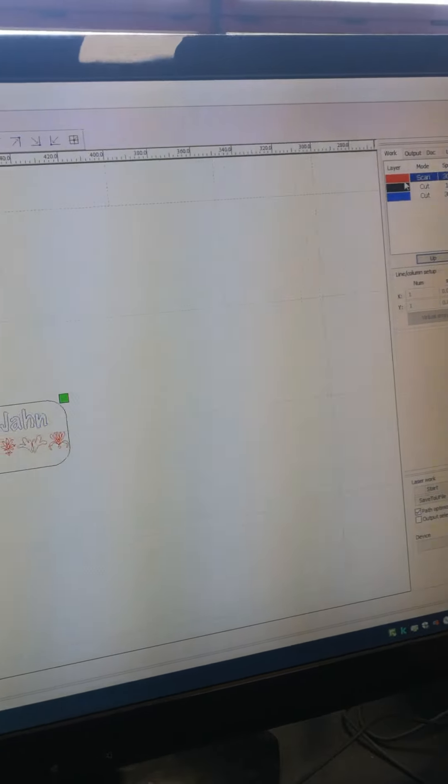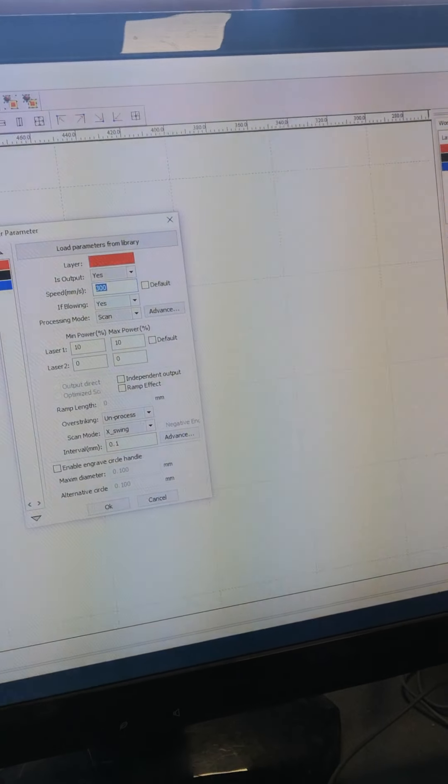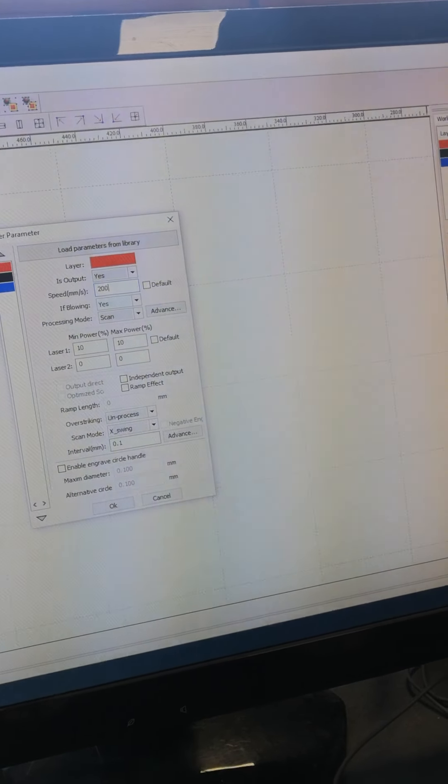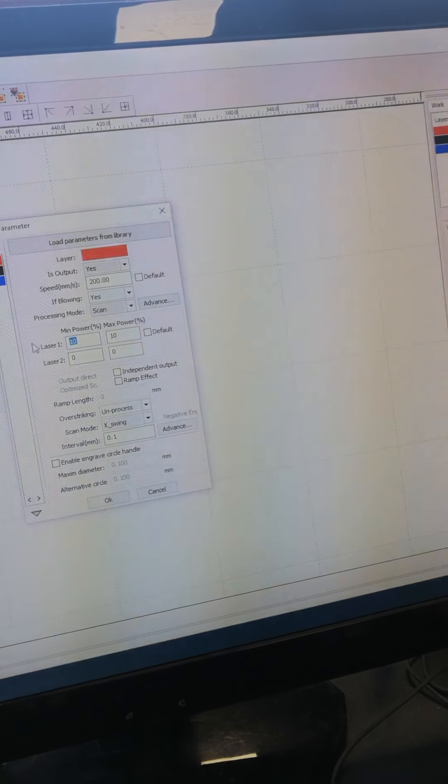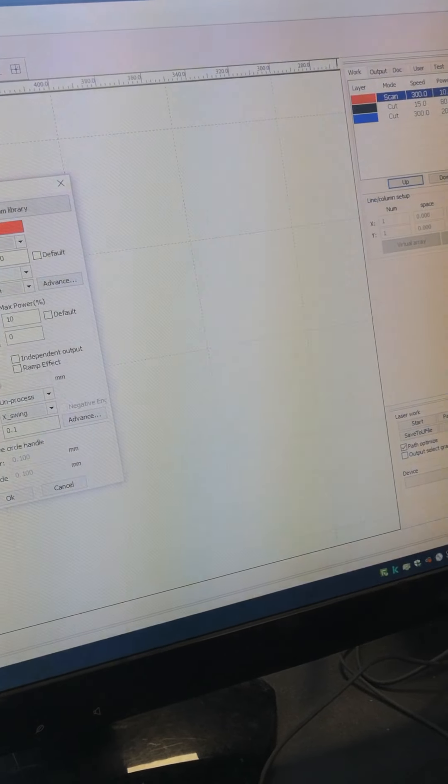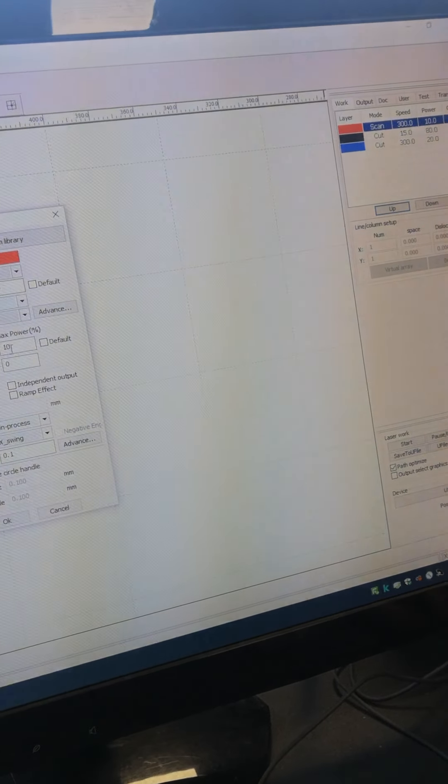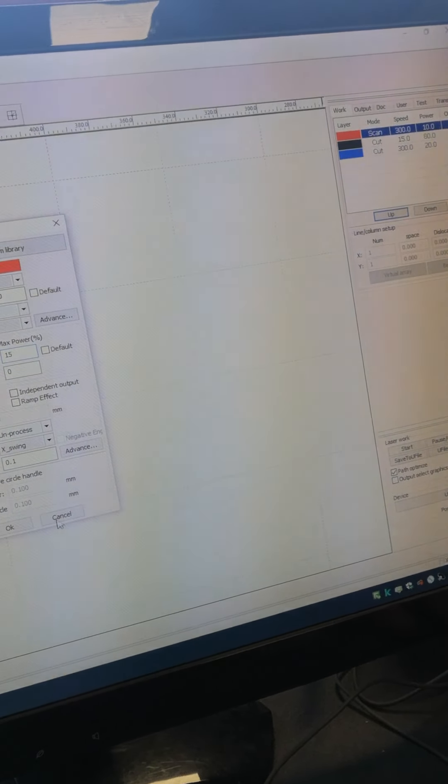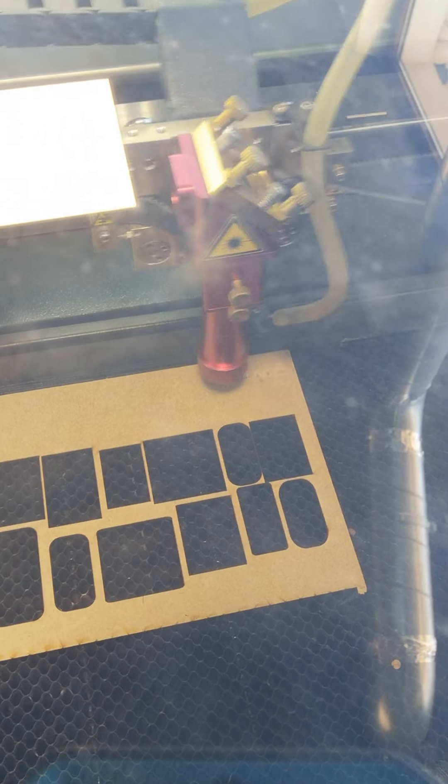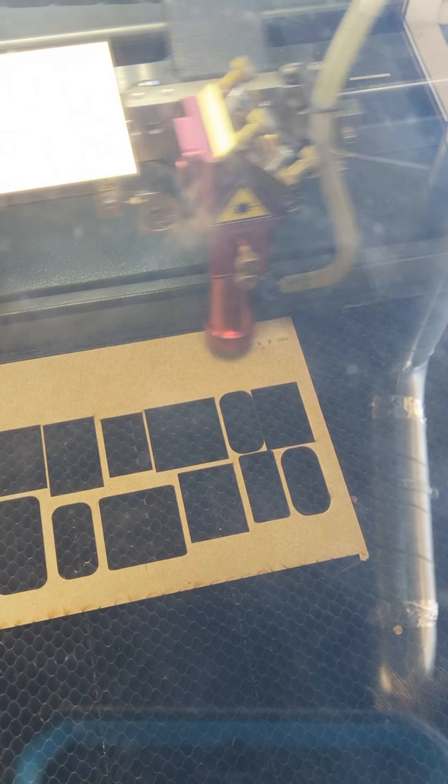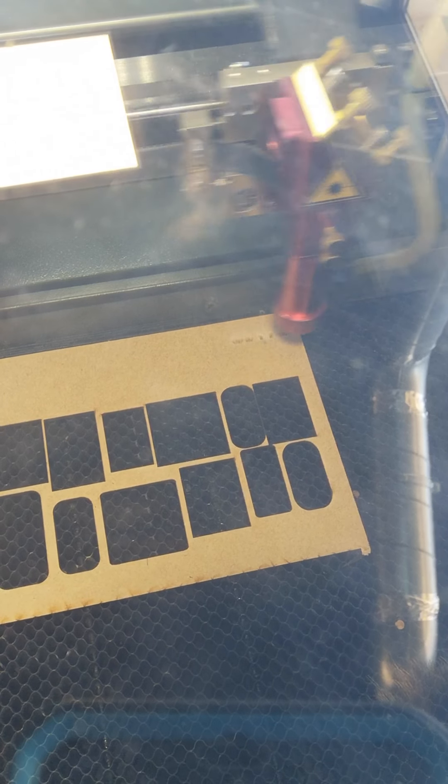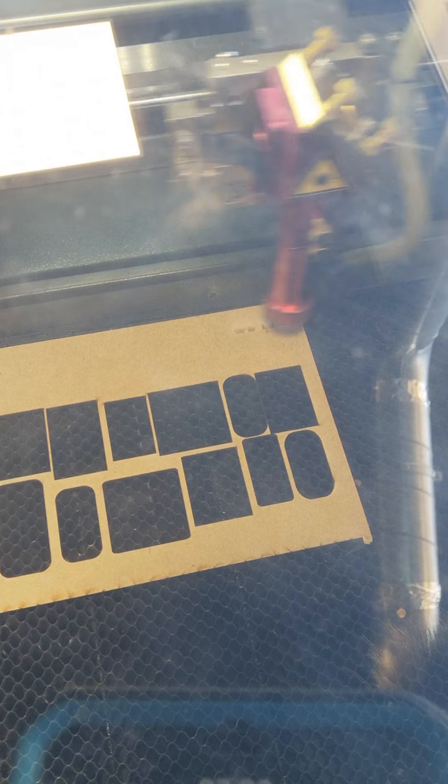I'm going to want a stronger burn setting for my scan. Maybe I'll slow it down. Maybe 200 and power 15. Let's try that again. Now you can see that it's etching a little more significantly into the surface of the material.